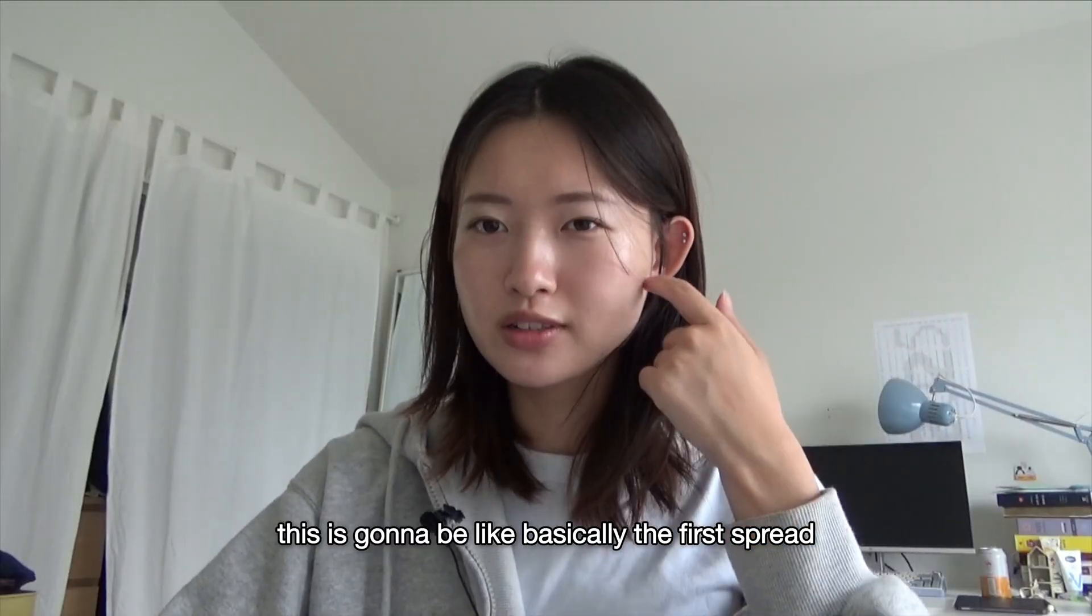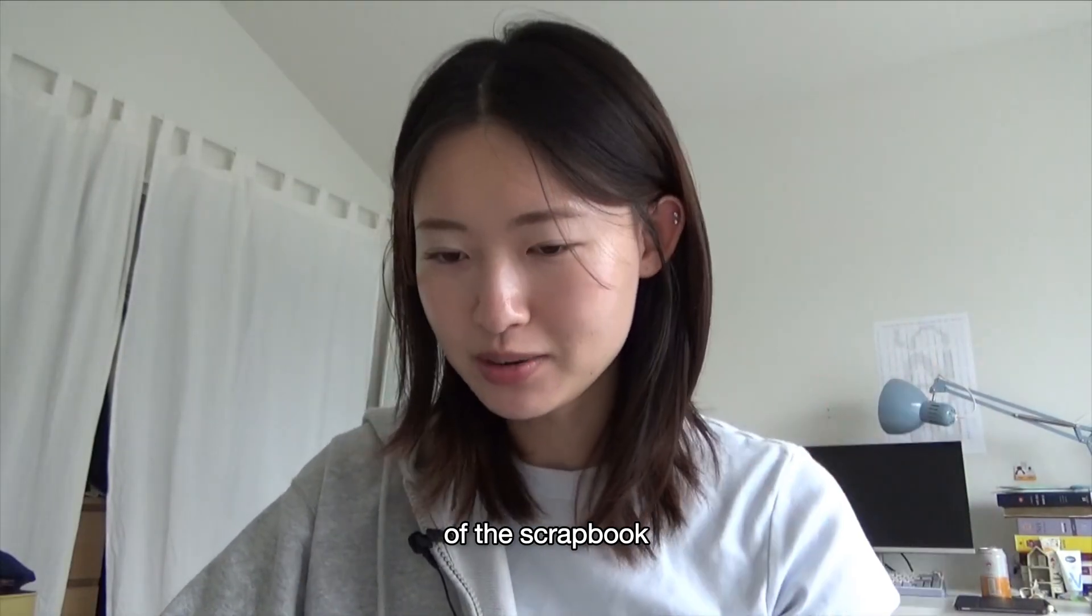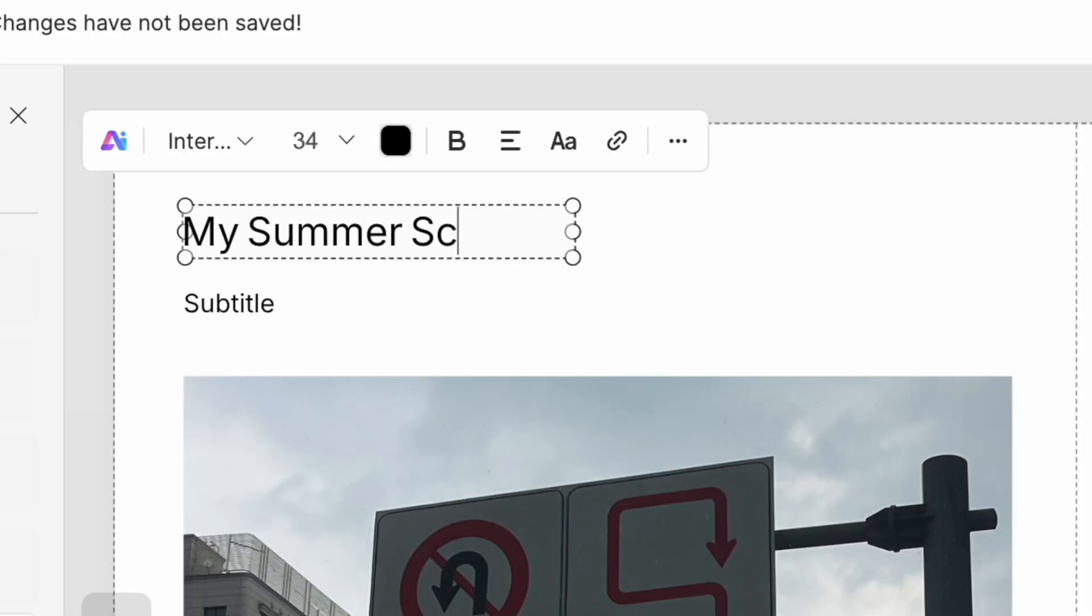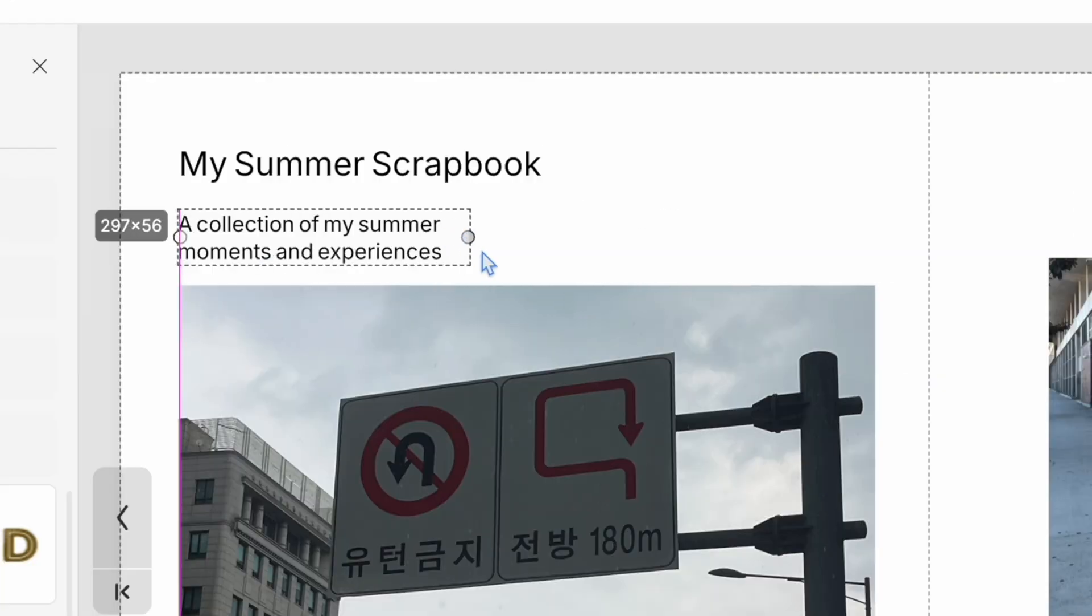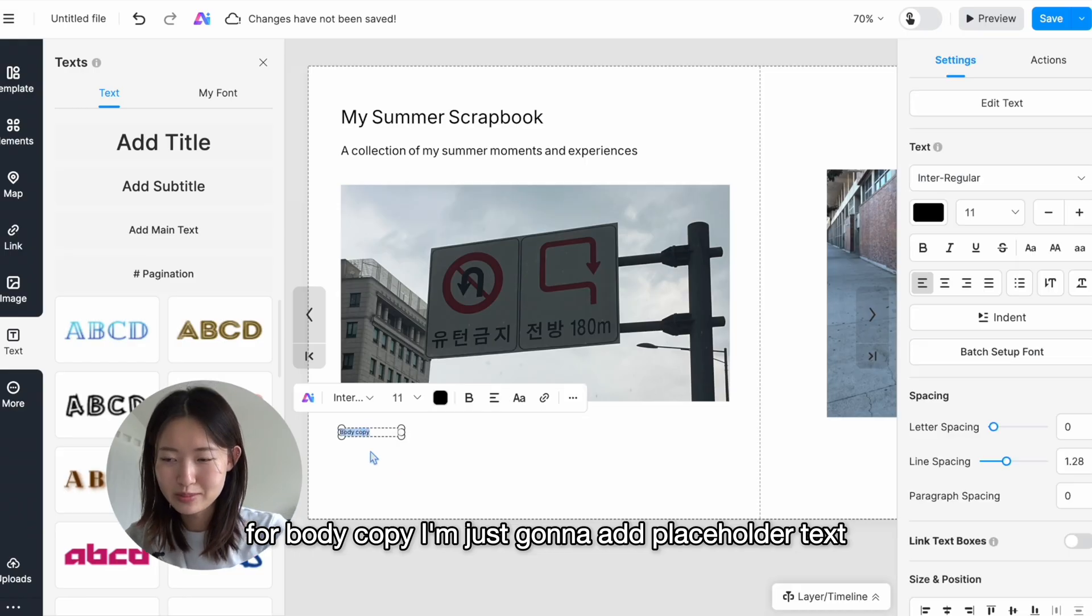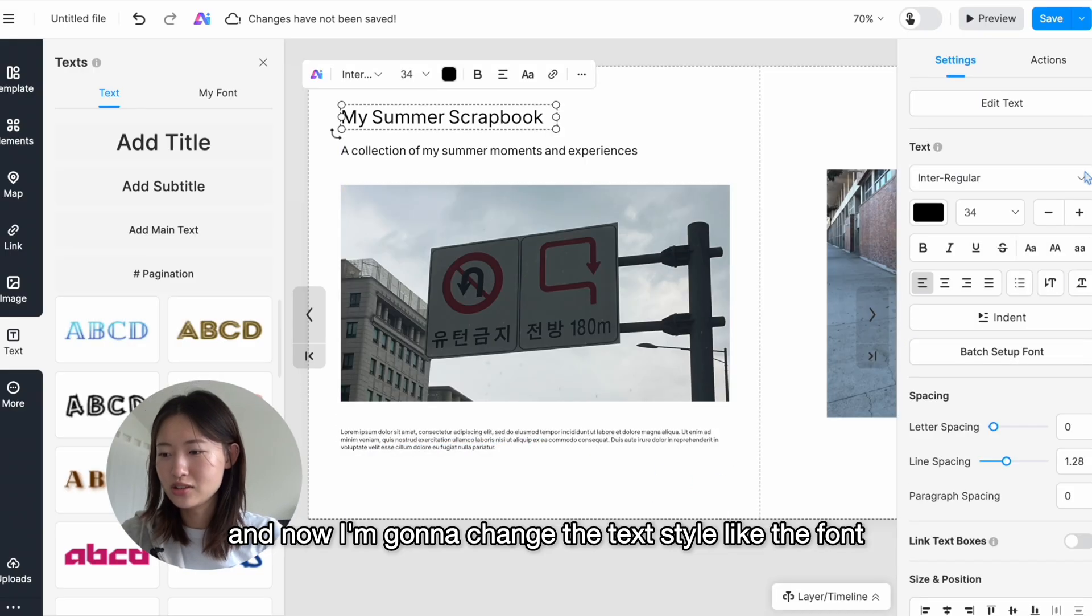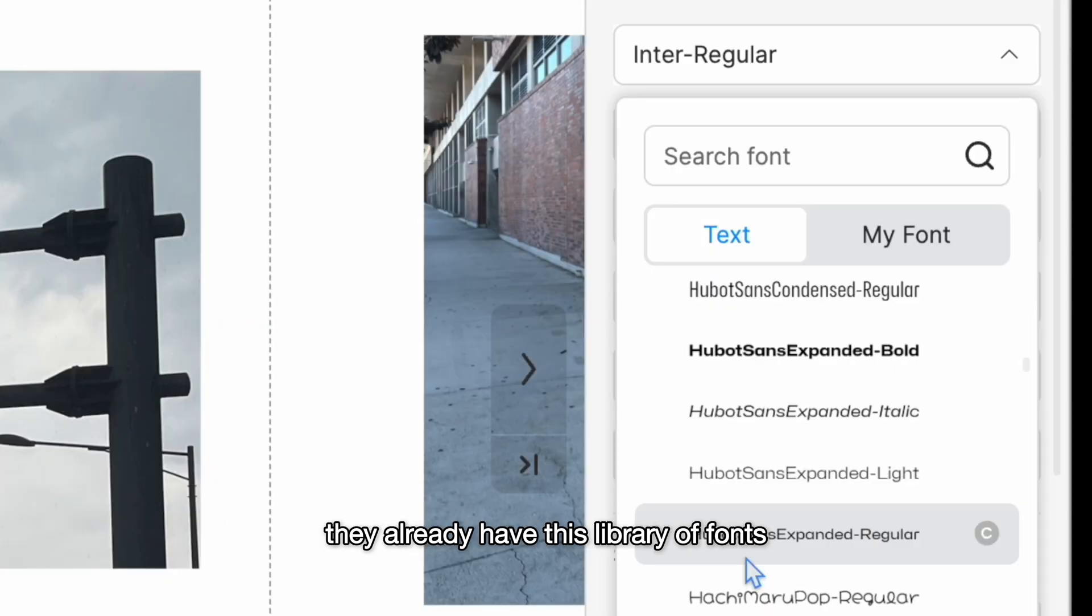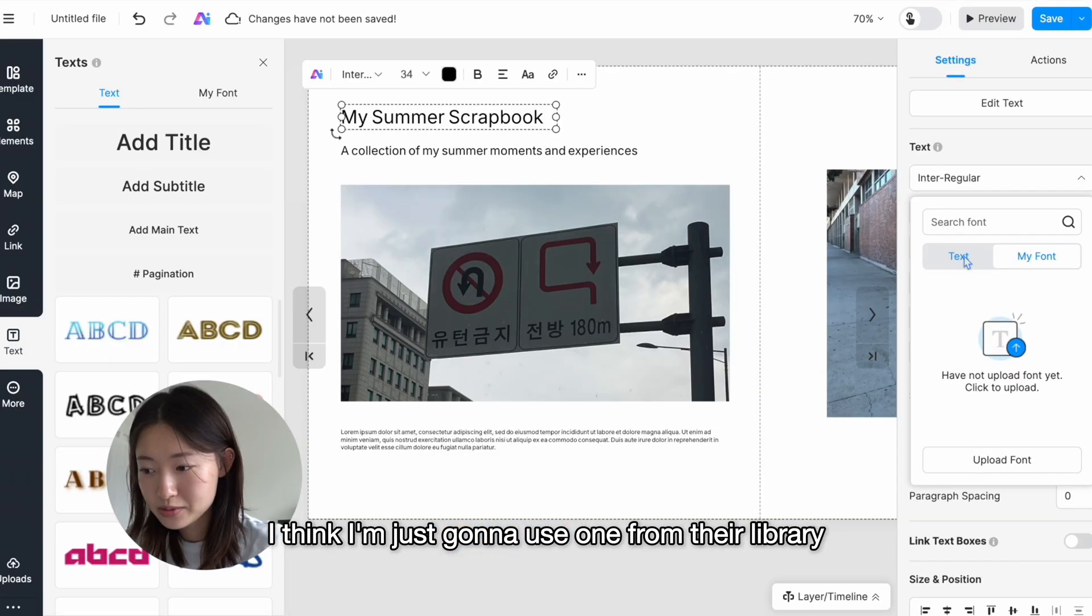This is gonna be like basically the first spread of the scrapbook: My Summer Scrapbook. For body copy, I'm just gonna add placeholder text.